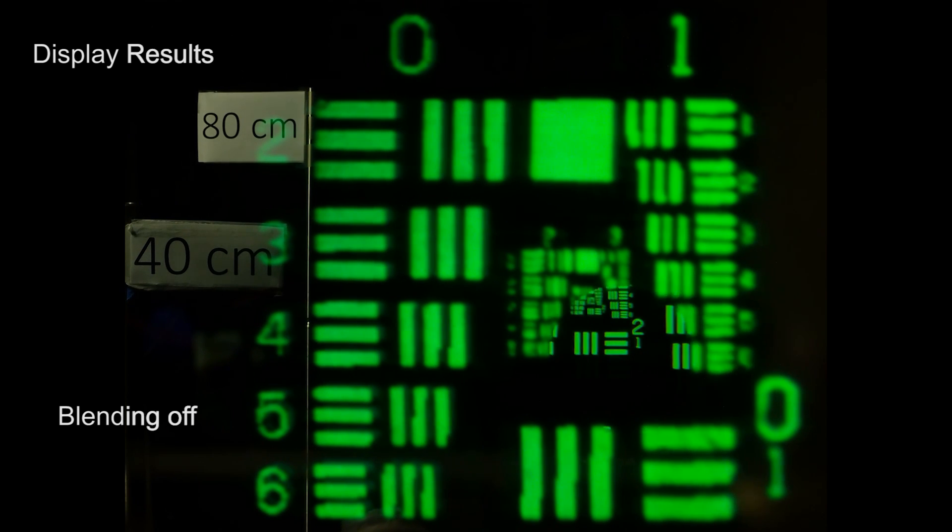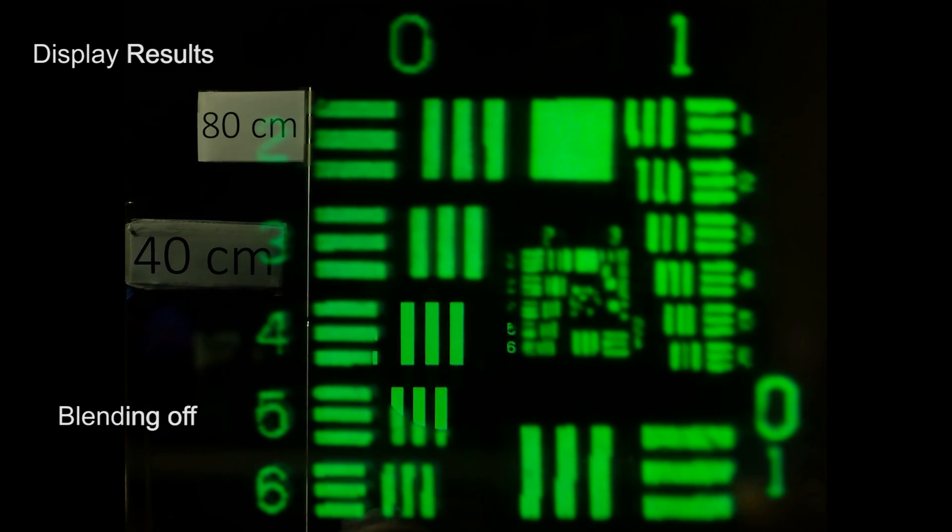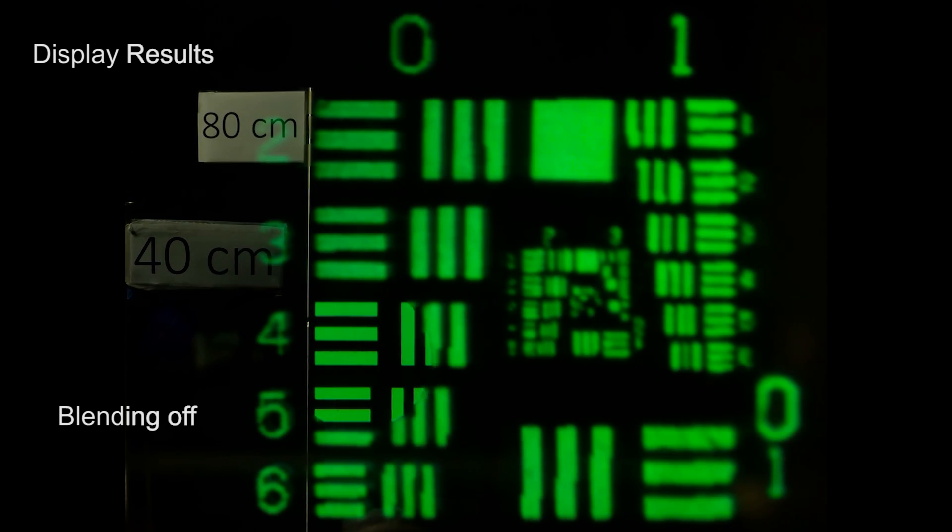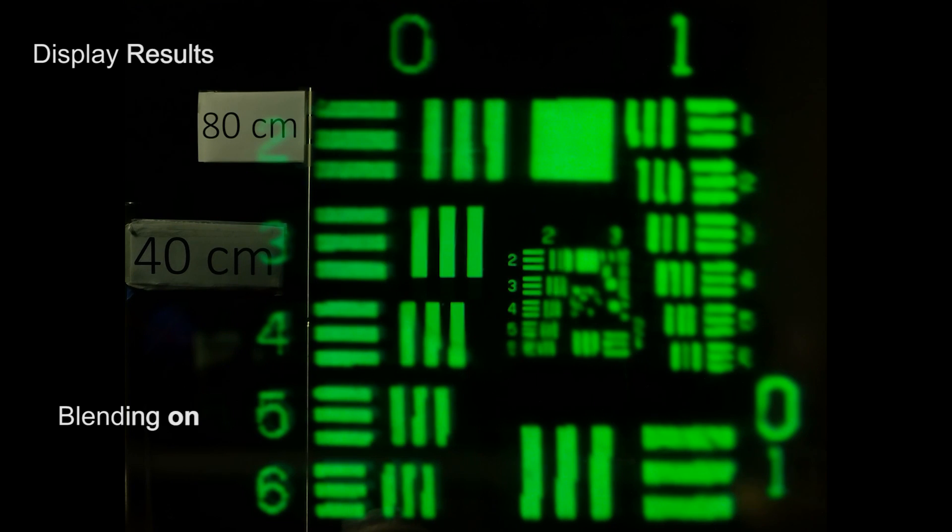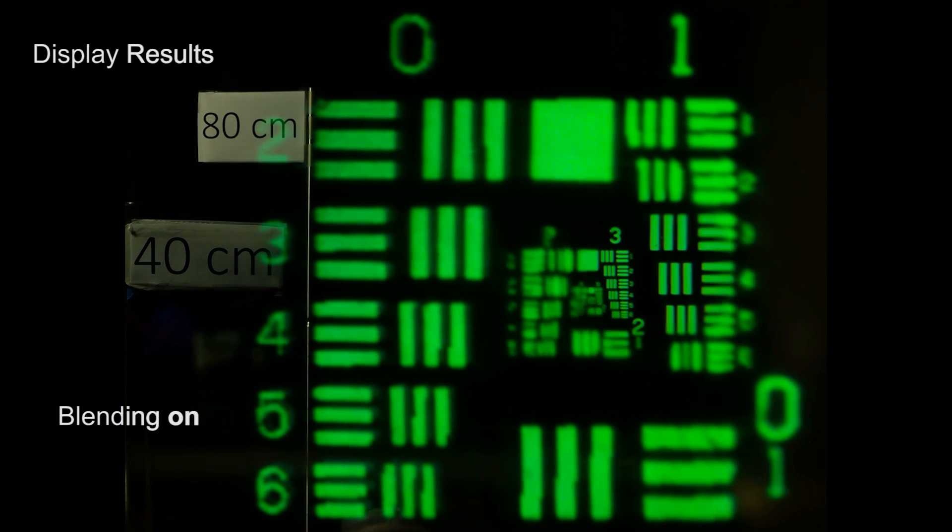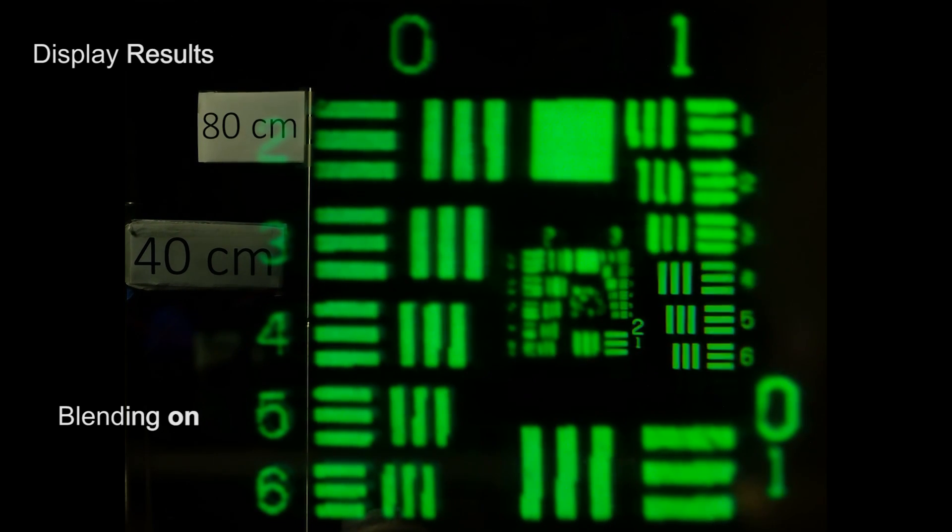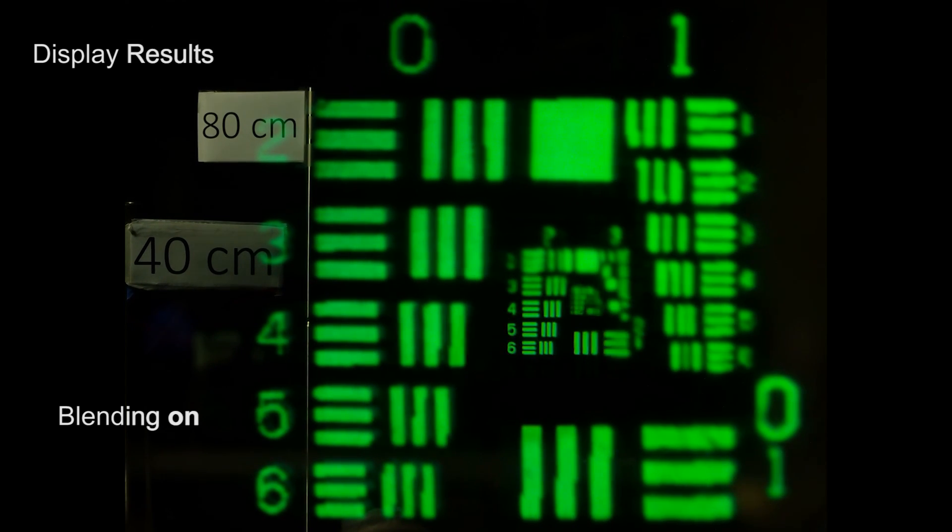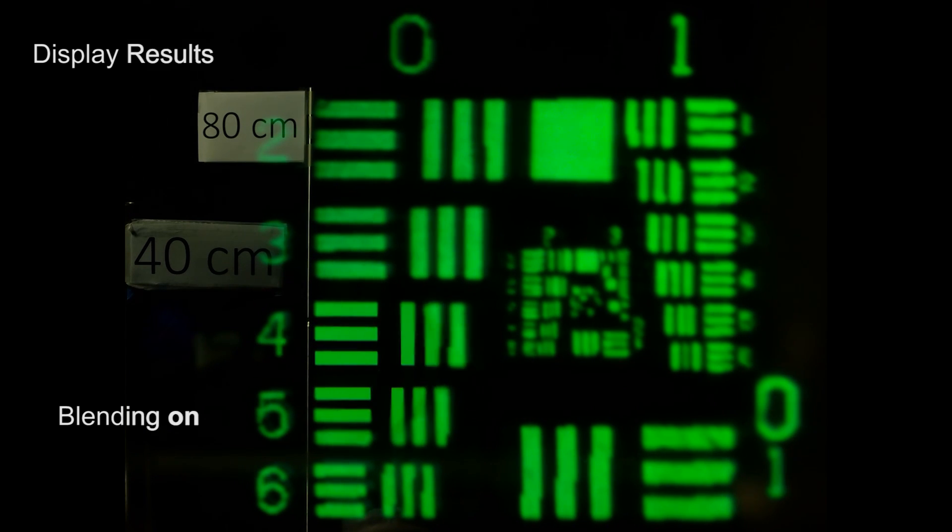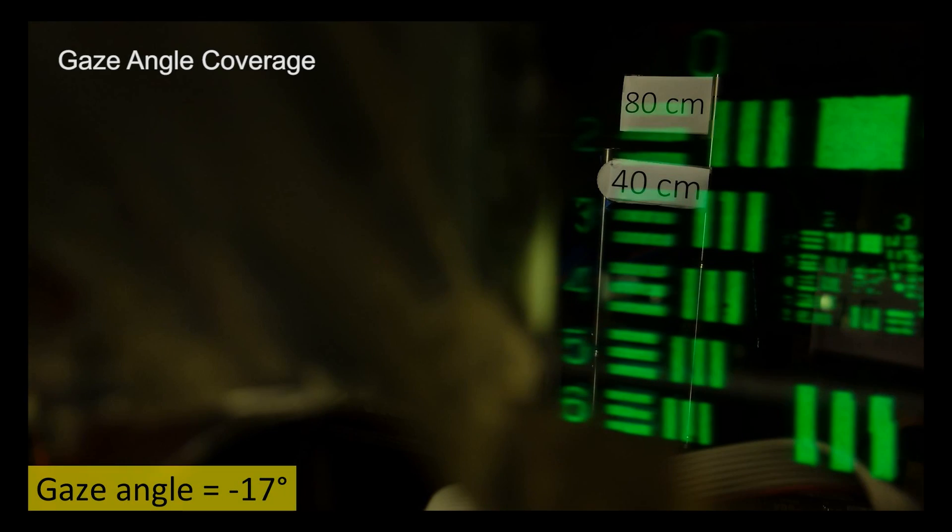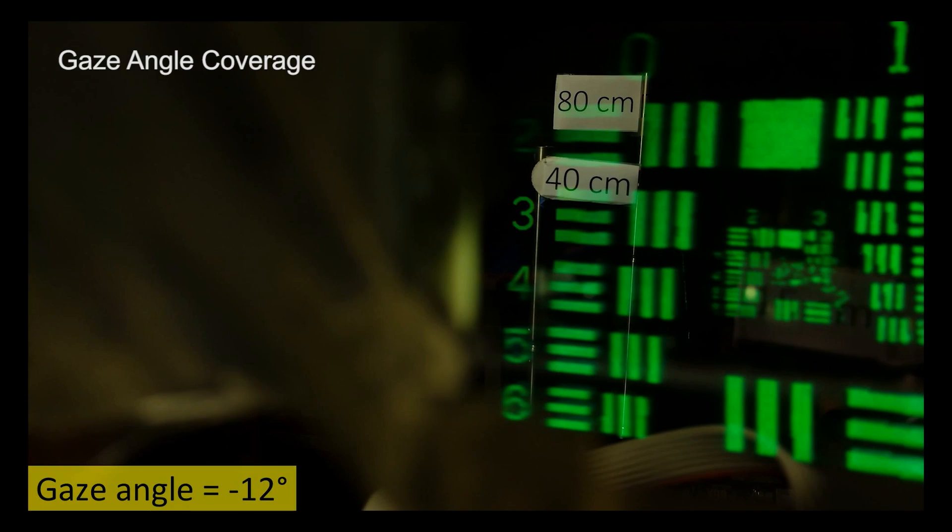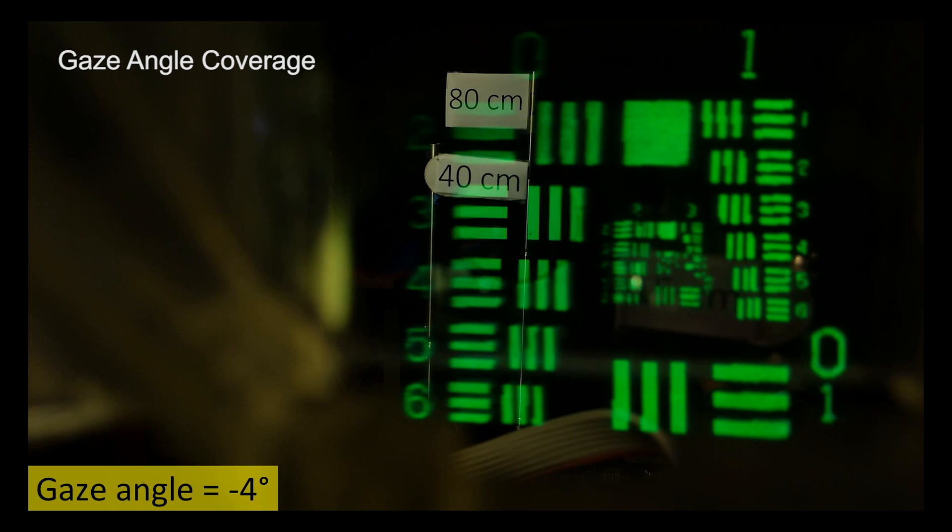This is a video of the moving foveal inset without the blending applied. With activated blending, the discontinuities between foveal display and peripheral display are removed. The prototype covers plus-minus 20 degrees gaze rotation.